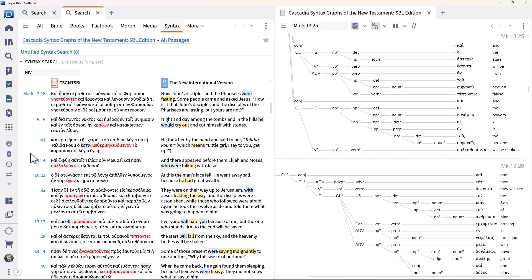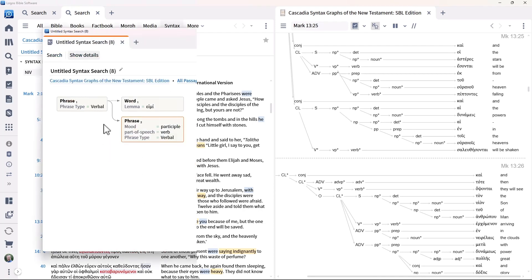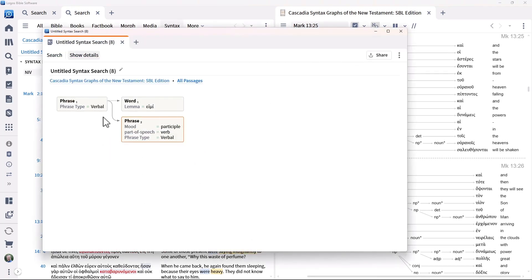However, sometimes terms are ordered differently in Greek while retaining the same meaning, which could result in the Greek participle appearing before the verb imi. We can allow for this in a syntax search using the unordered group feature.